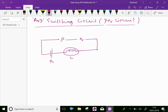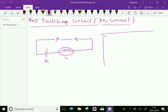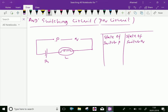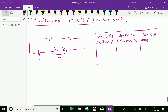Now let us discuss the truth table for this PQ circuit, same as before: state of switch P, state of switch Q, and state of lamp L.